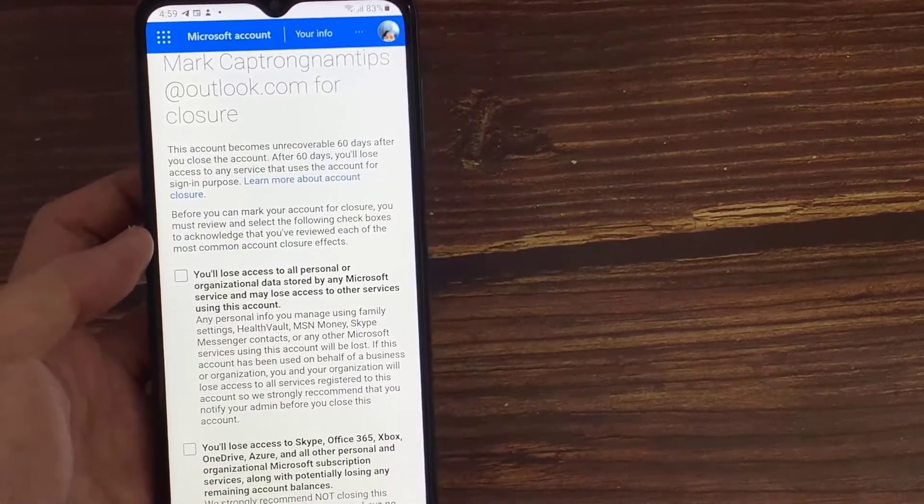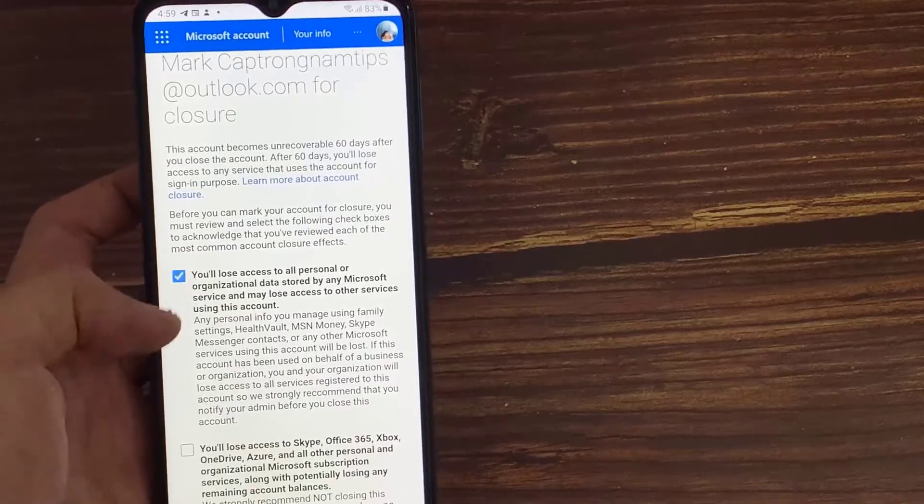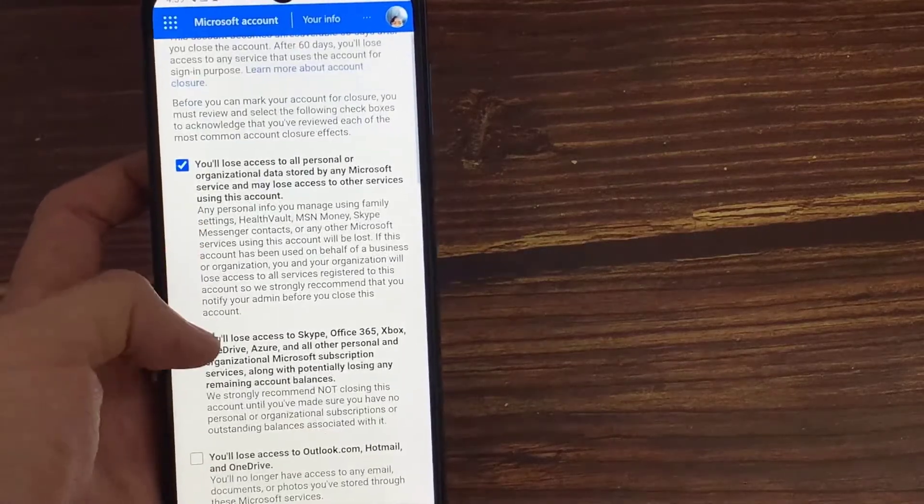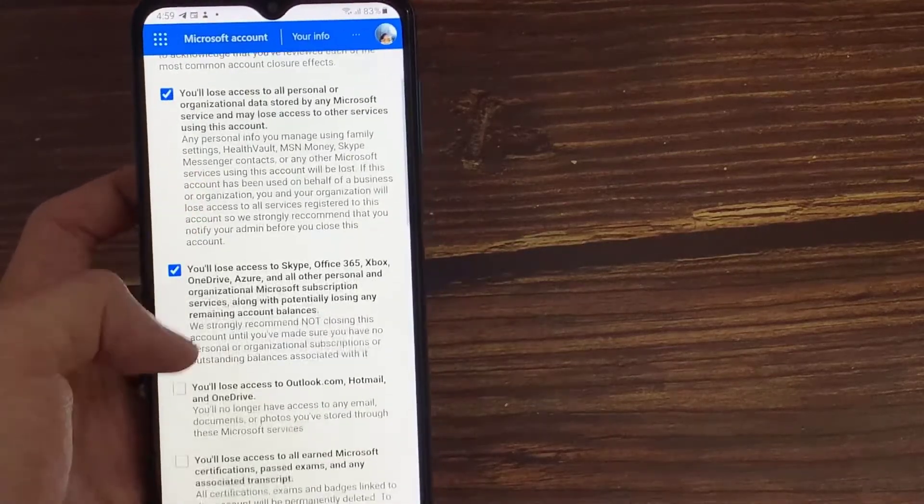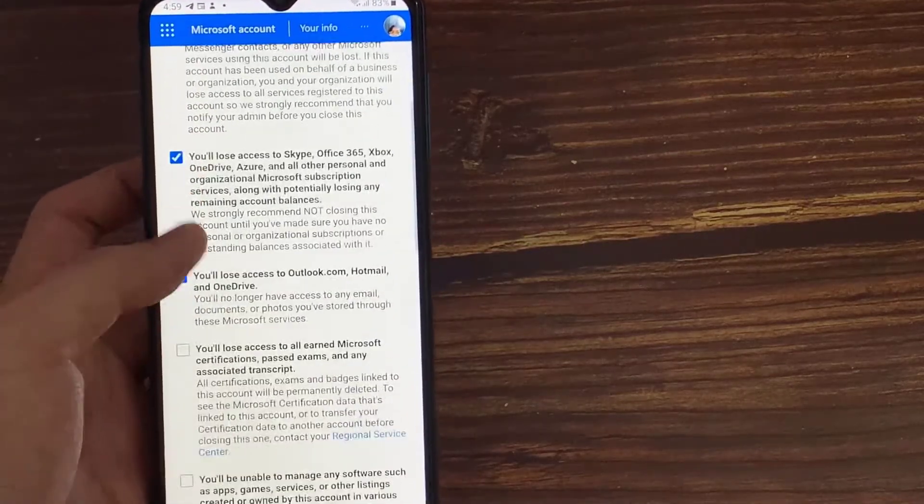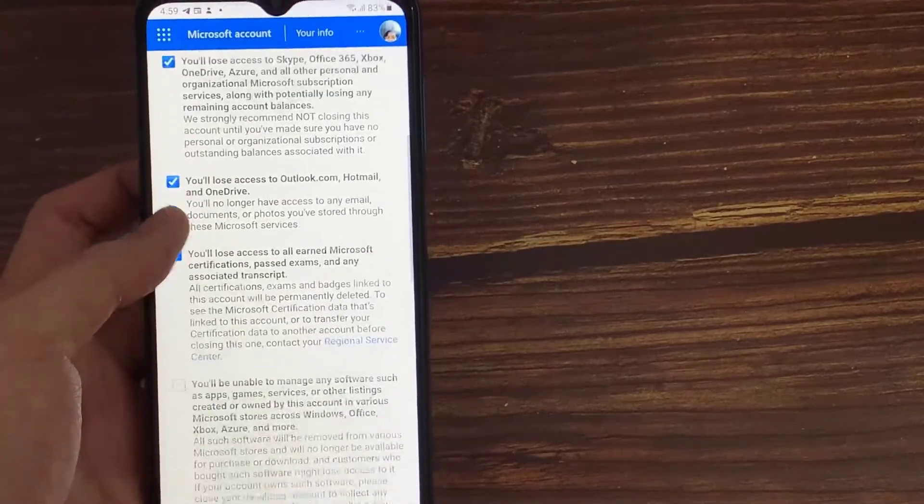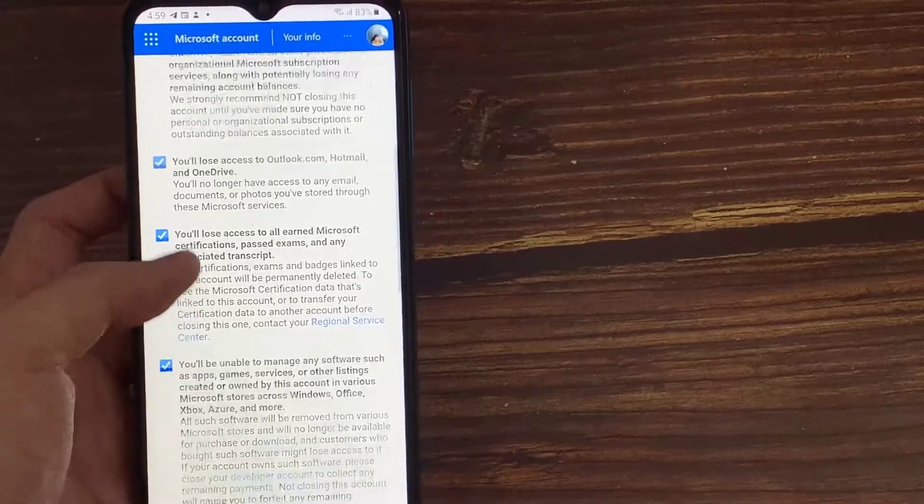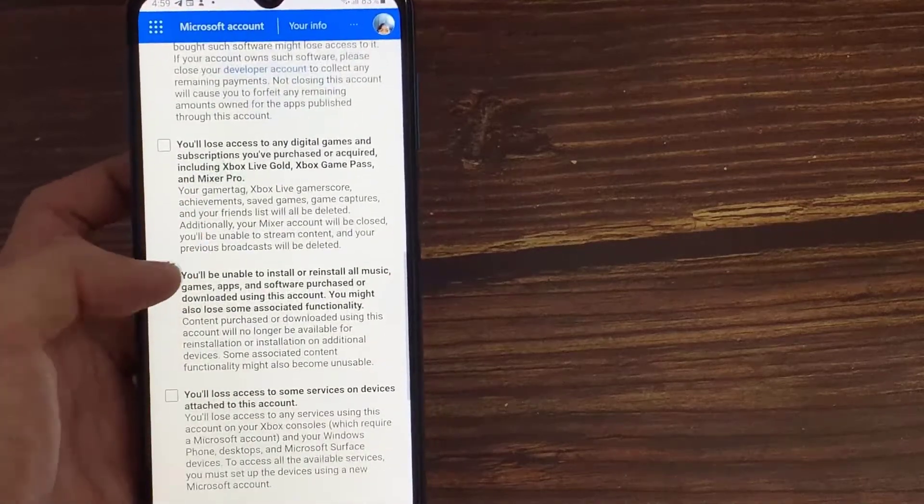If you delete your Microsoft account, you will lose all your personal data saved from your Microsoft products like Xbox, Skype, Office, and etc.